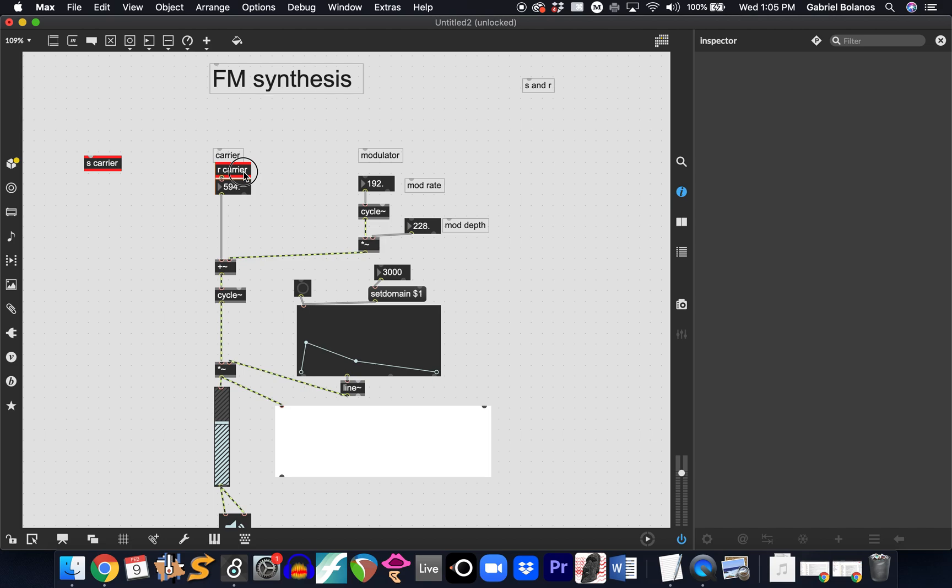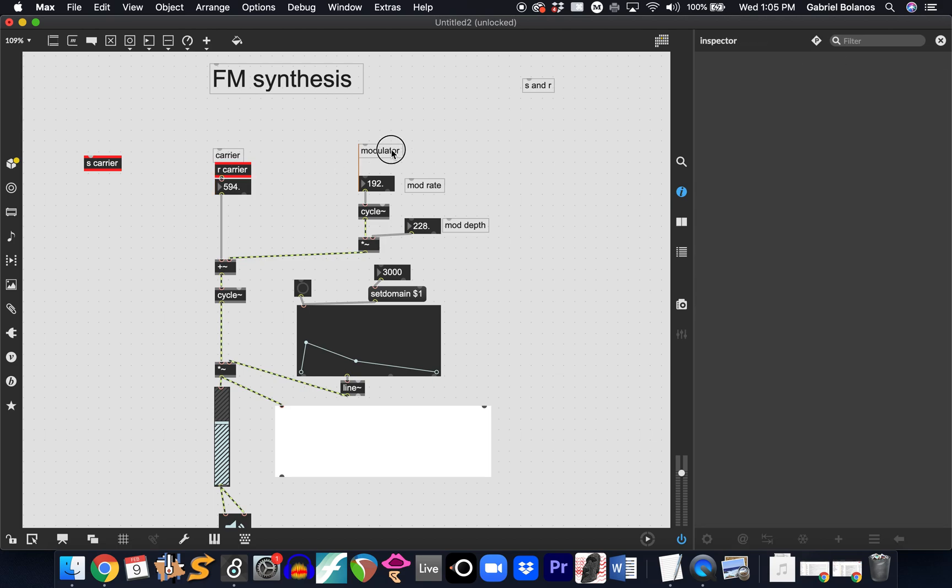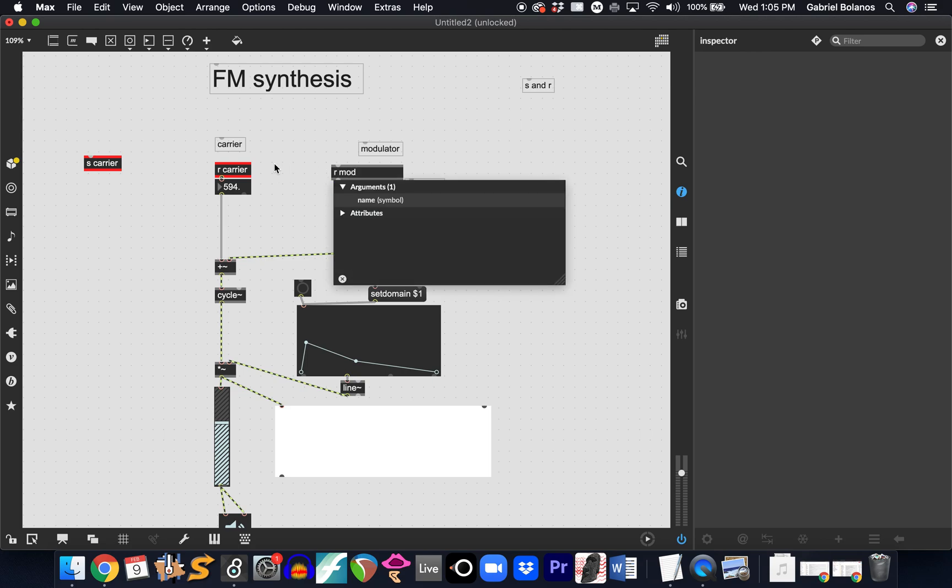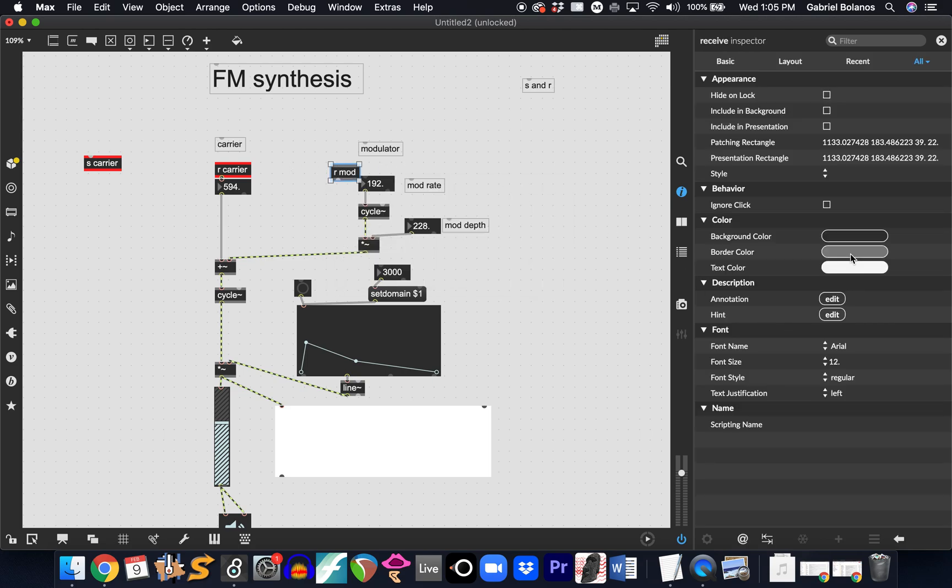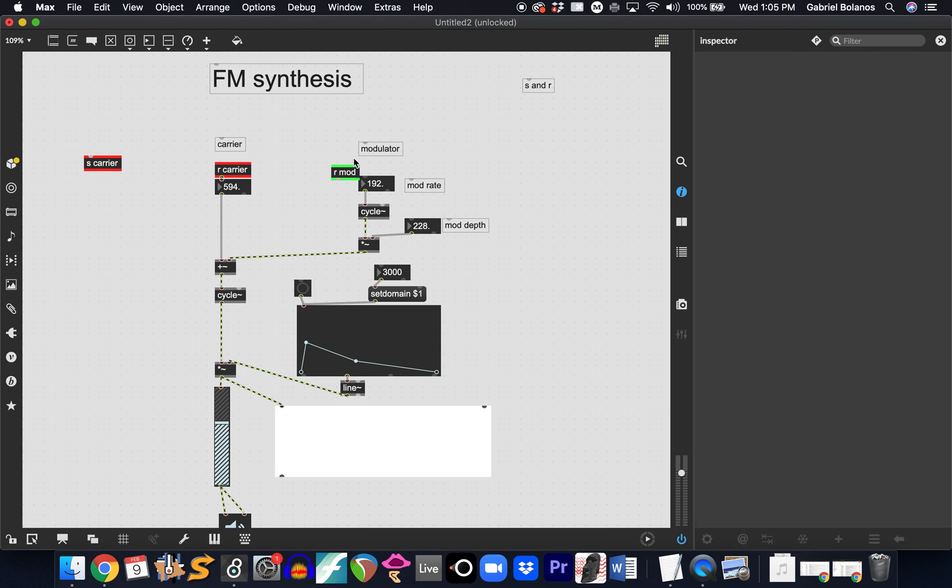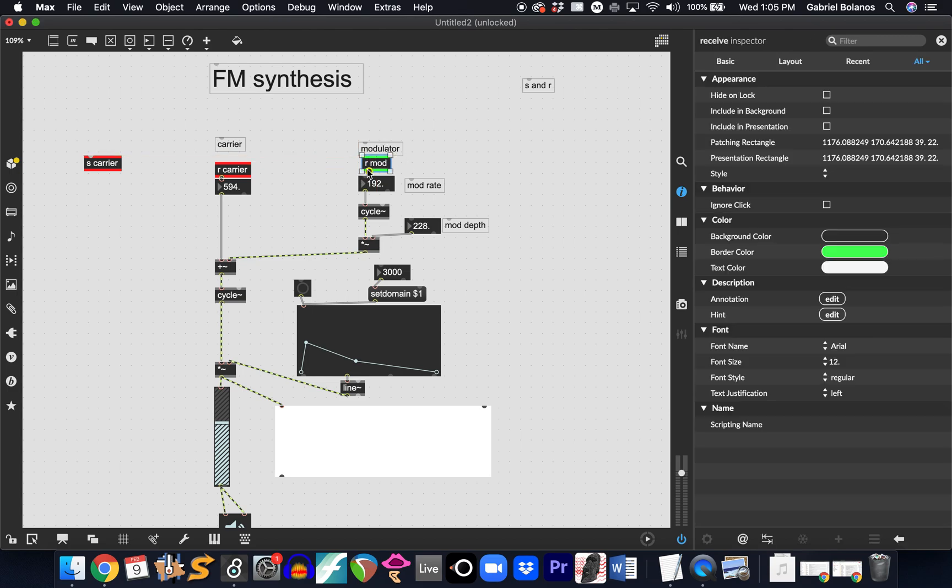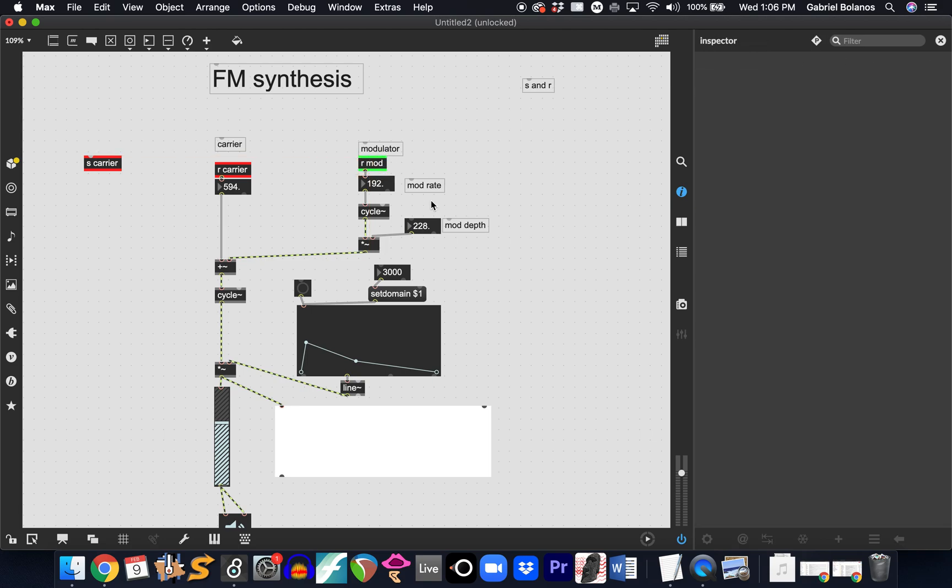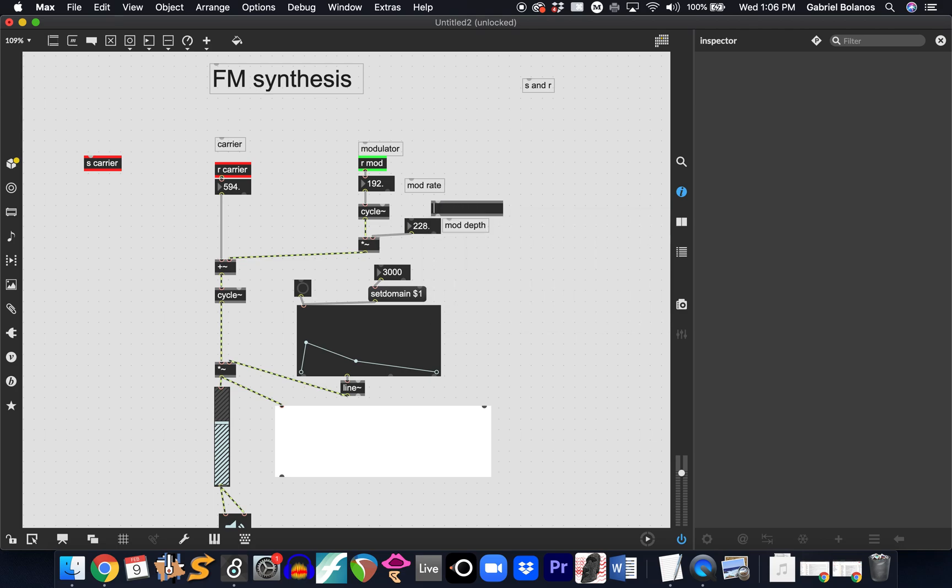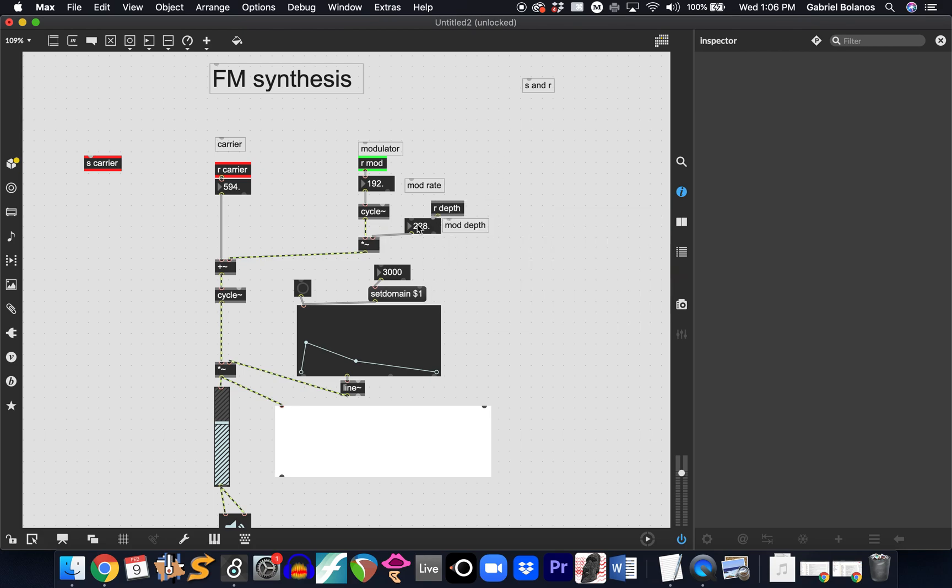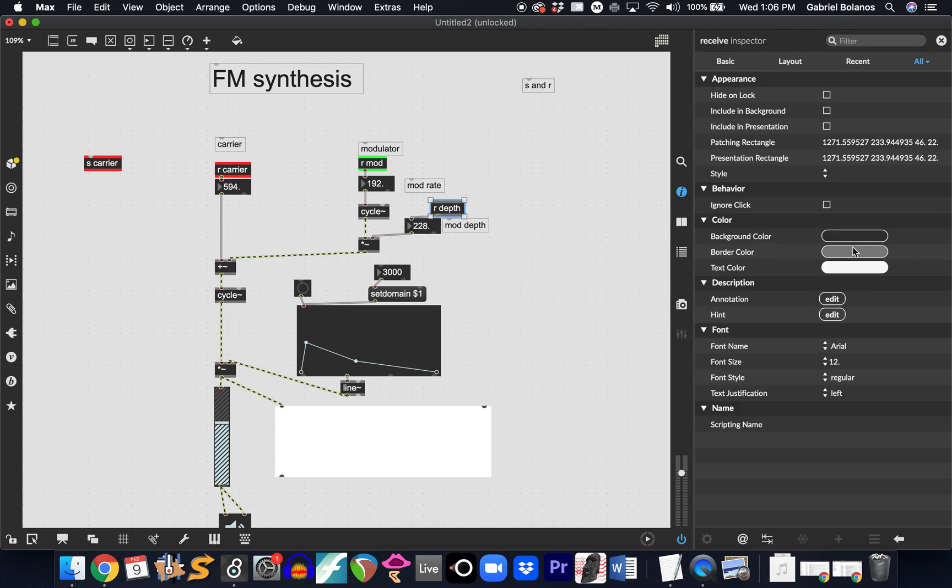And here, we can control our carrier, our modulator, and I really do recommend color coding so that you know exactly which one of these are connected. So, this is our mod rate, and then, of course, our mod depth, we can just say depth. Variables are entirely up to you, which variables you choose.